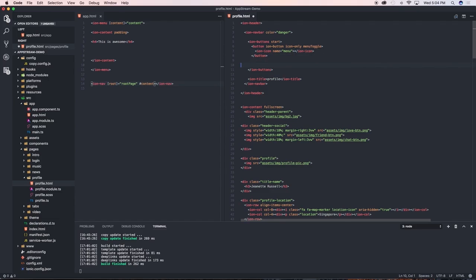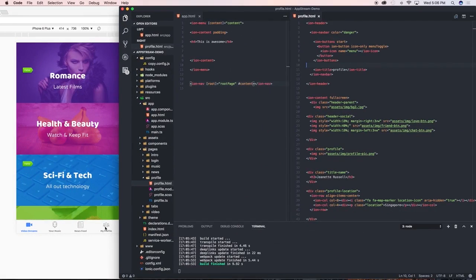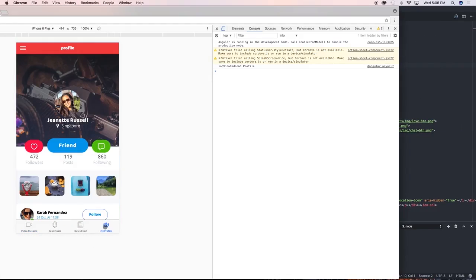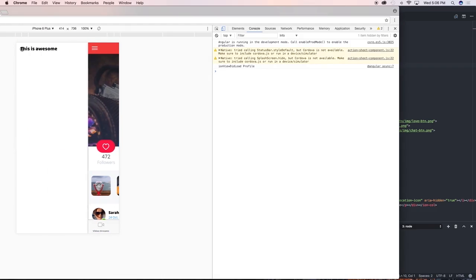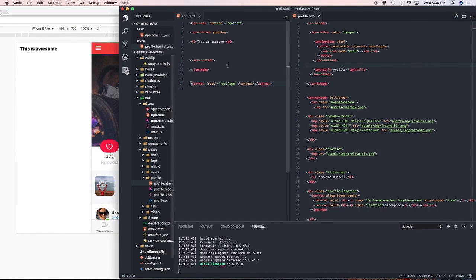Let's clean that up a little bit. So let's save this and see how this looks. So we go to my profile and as you can see there we've got our menu toggle button, then we click on it and we see 'this is awesome' which is the text that we have put in here.